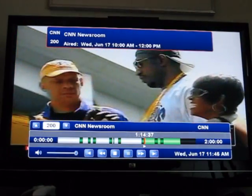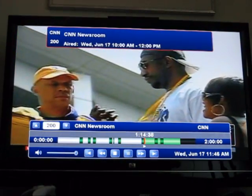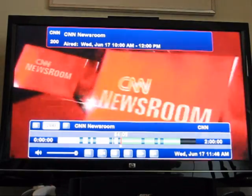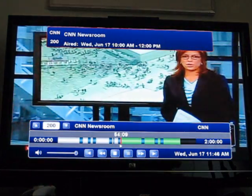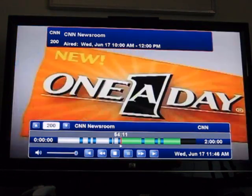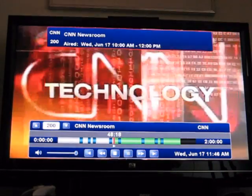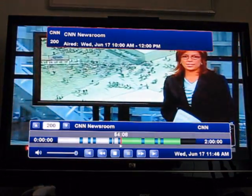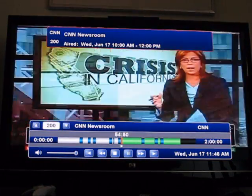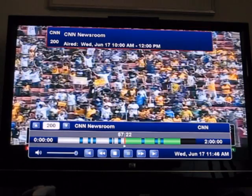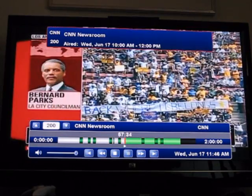By continuously hitting the right or left button, I can actually skip in between different portions of the show by jumping to the beginning or end of each commercial segment. It's that easy.